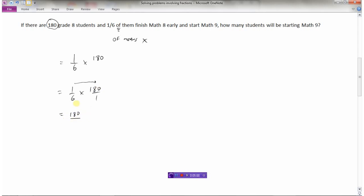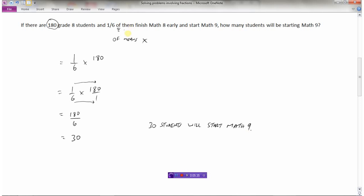180 is just 180 over one as a fraction. Multiply the numerators: one times 180 is 180. Multiply the denominators: six times one is six. Now 180 divided by six is 30. When we have a word problem, it's always a great idea to actually answer the question — 30 students will start math nine. If you see 'one-sixth of something,' 'of' will generally mean multiplication.